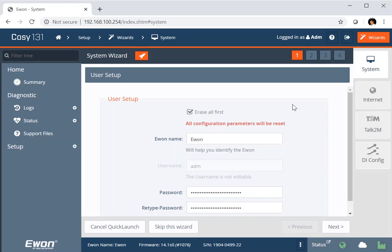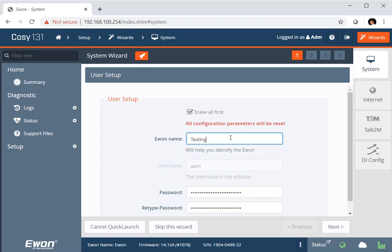So the first wizard we're going to look at is the system wizard. The system wizard allows us to set a name for our E1 and we can give it any name we wish. Maybe better if we spell it correctly so that you can identify this E1 when you're looking at them on the Internet. You can change the administrator password here, and we strongly advise that you do that with your systems when you're setting them up.